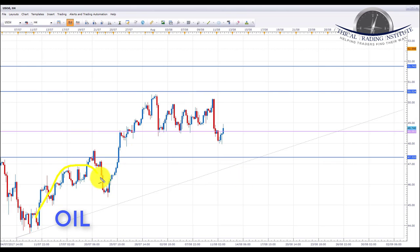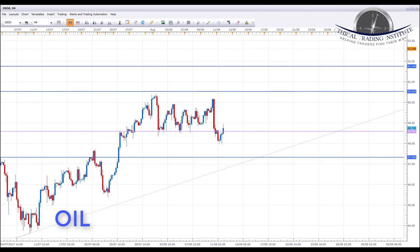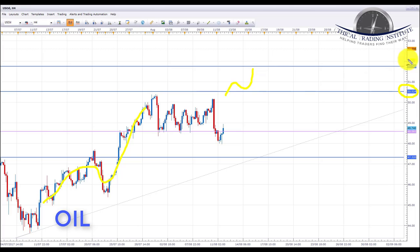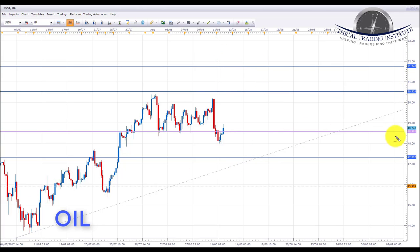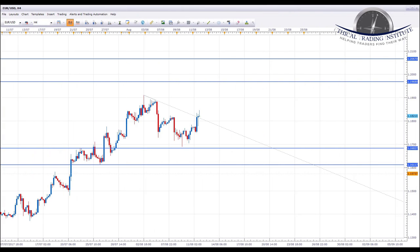Next we're going to have a look at oil. Oil is in an uptrend and has been for a number of weeks. We had a corrective pattern last week forming somewhat of a triangle, with a false breakout and a retest down to the 48.581, which is a key area of support. Going into next week sitting at this key level of support, we're expecting continuation of the uptrend towards the 50.524, then up to 51.743. However, if 48.581 fails to hold, we'll be looking down towards the trendline confluence at the 47.320 area.